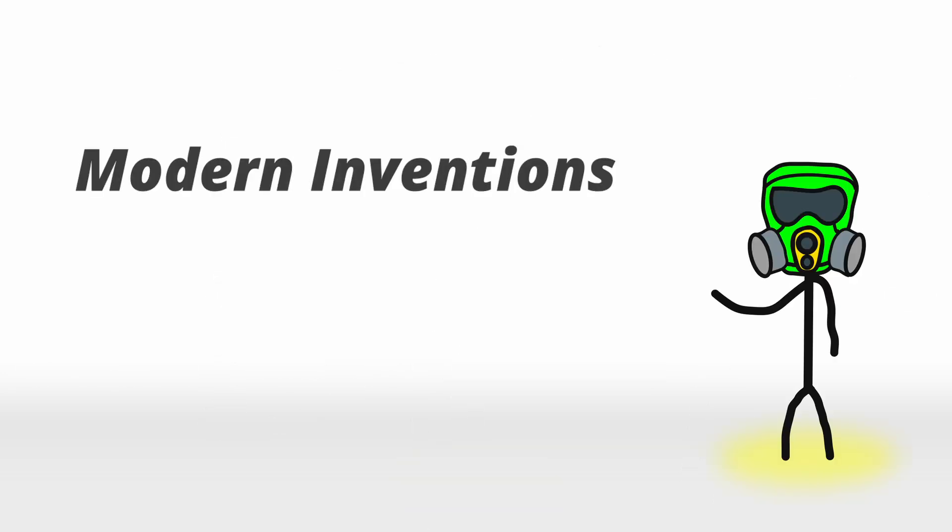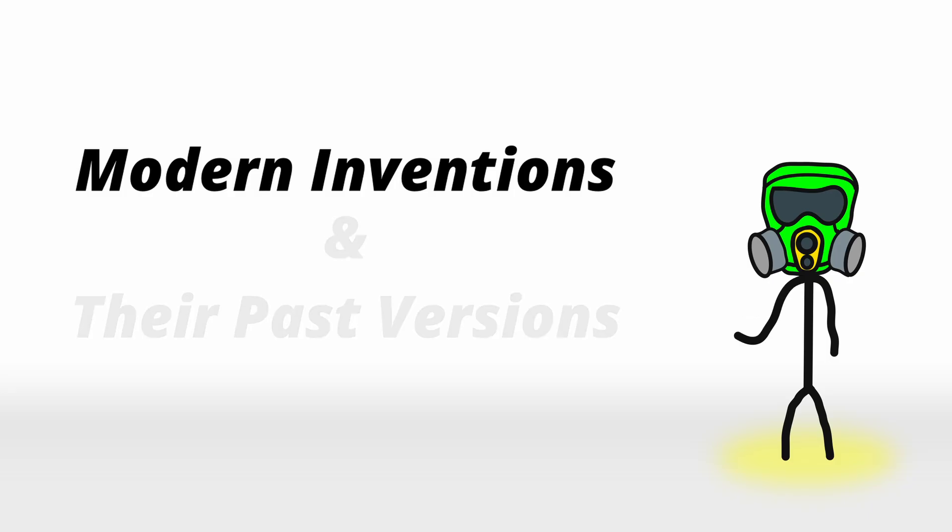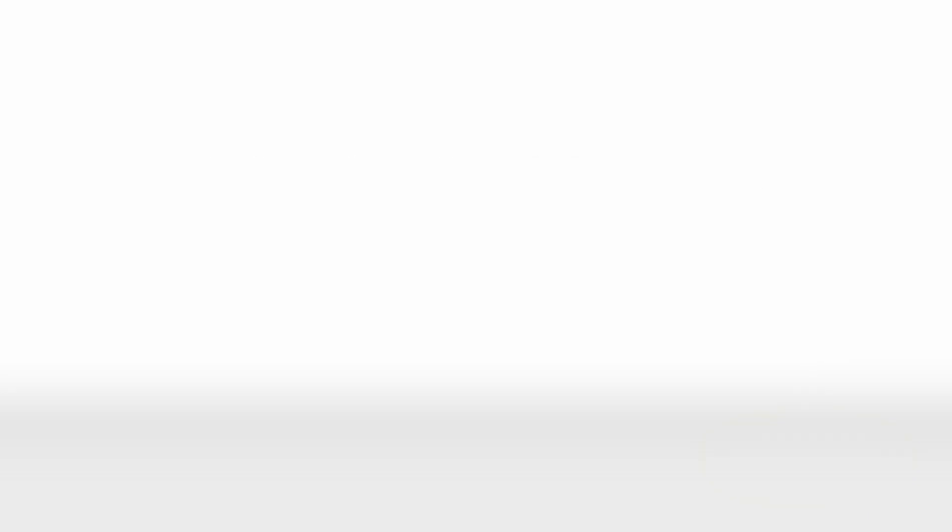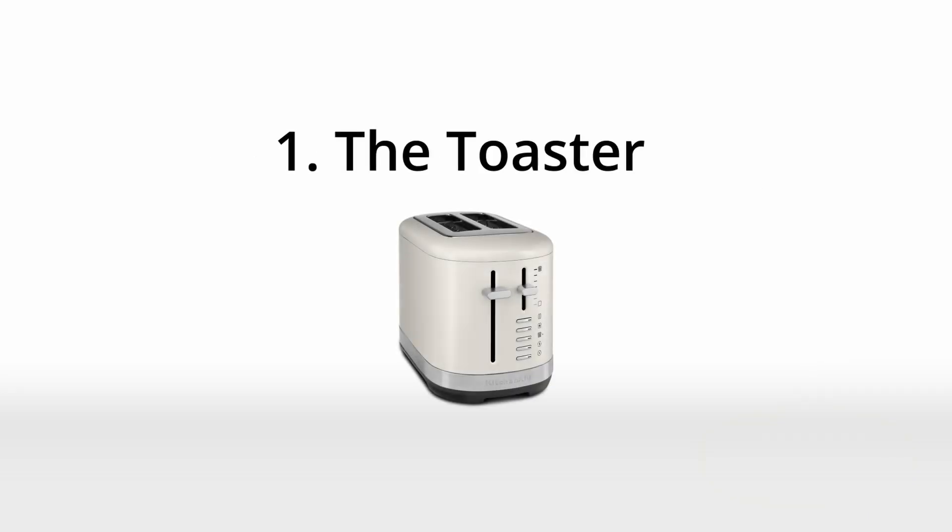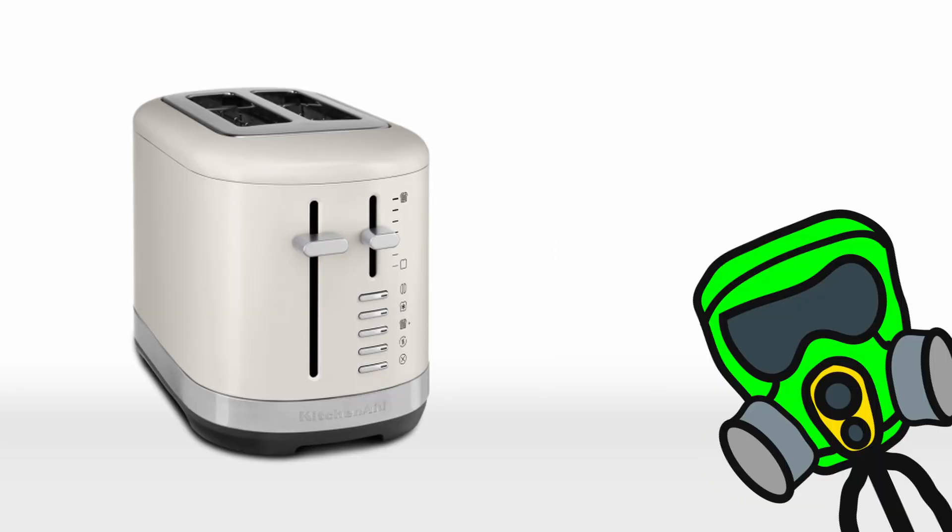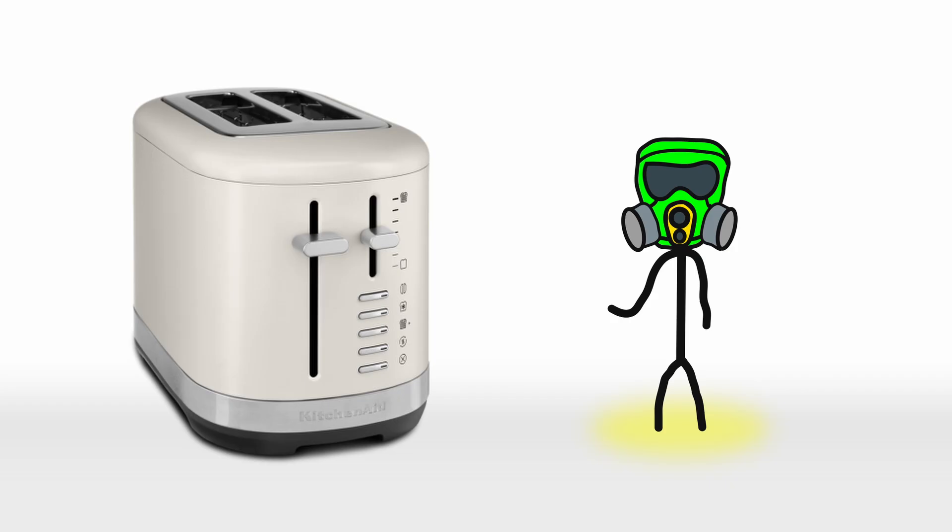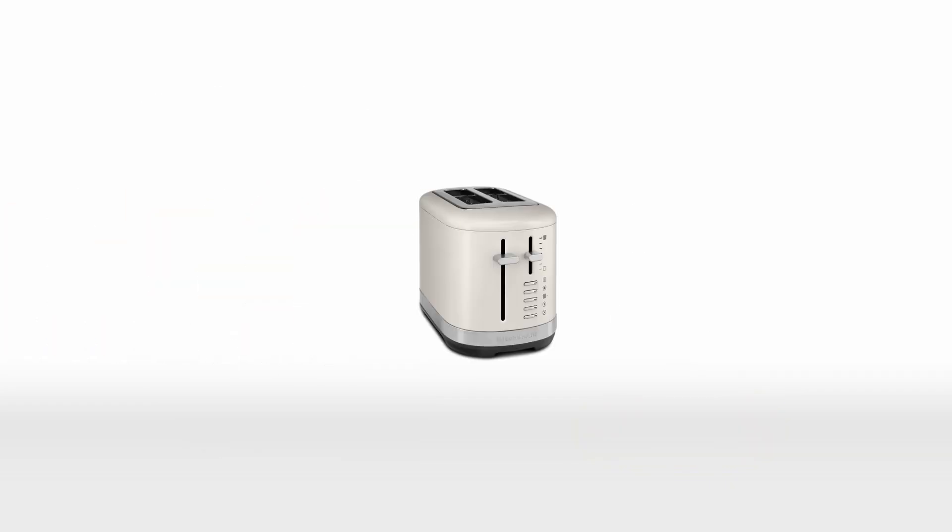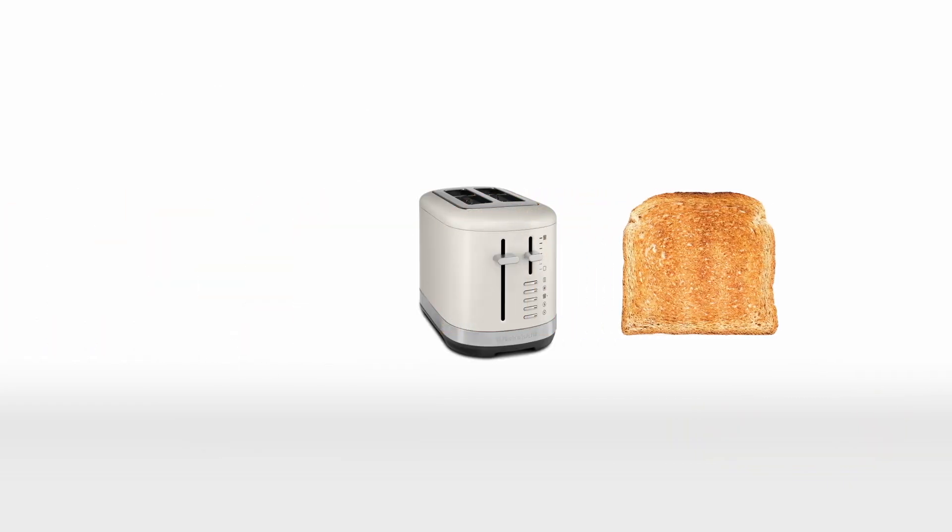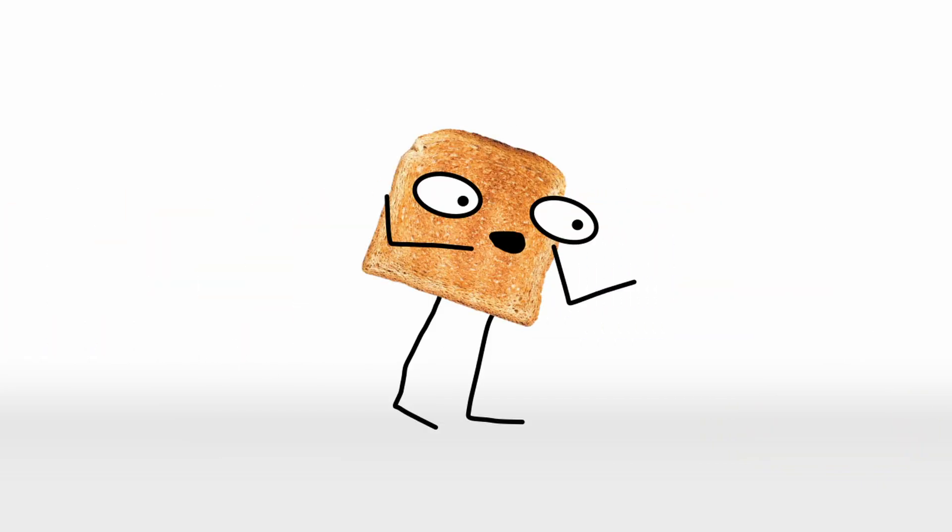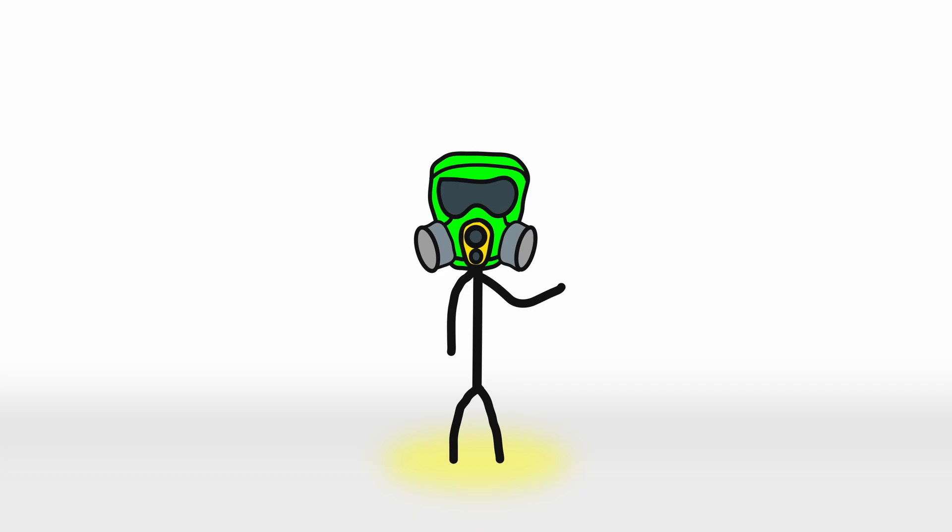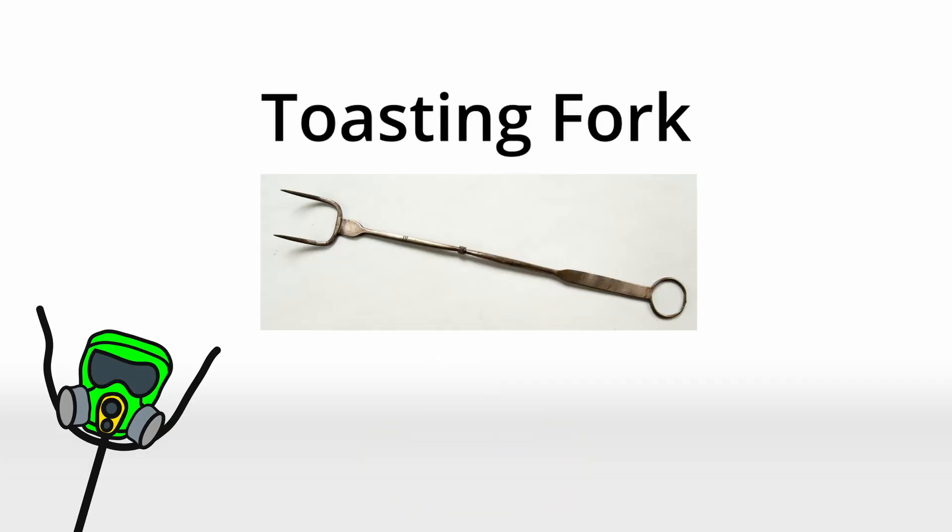Here are modern inventions and their past versions. Number one, the toaster. That delightful little machine responsible for transforming bread into crunchy golden perfection. But before it came along, people had to rely on its rudimentary predecessor, the toasting fork.